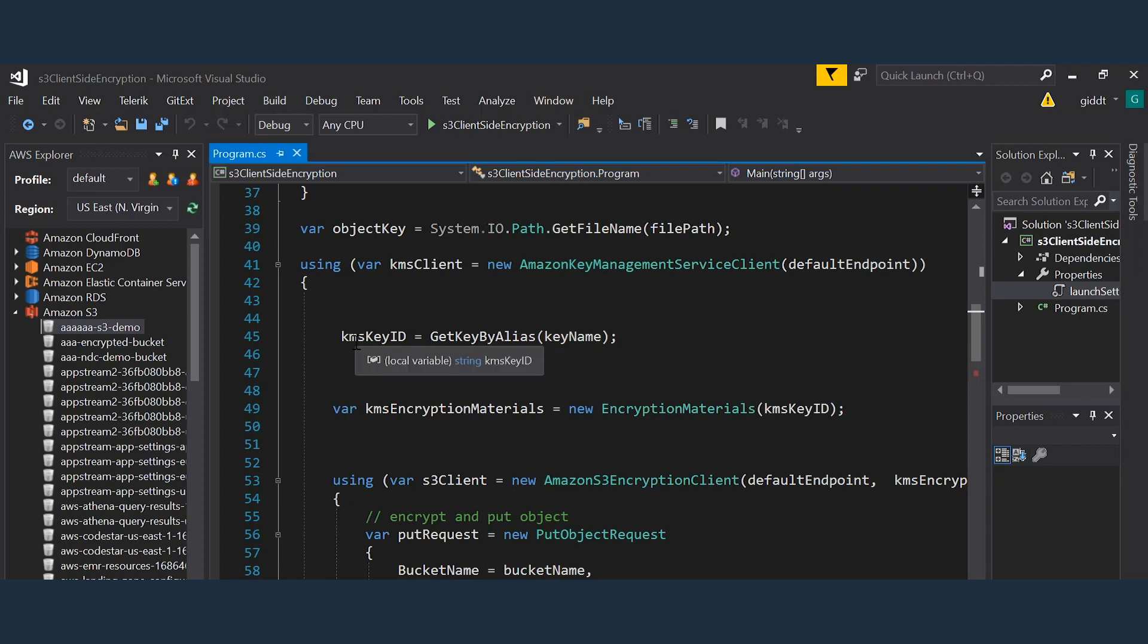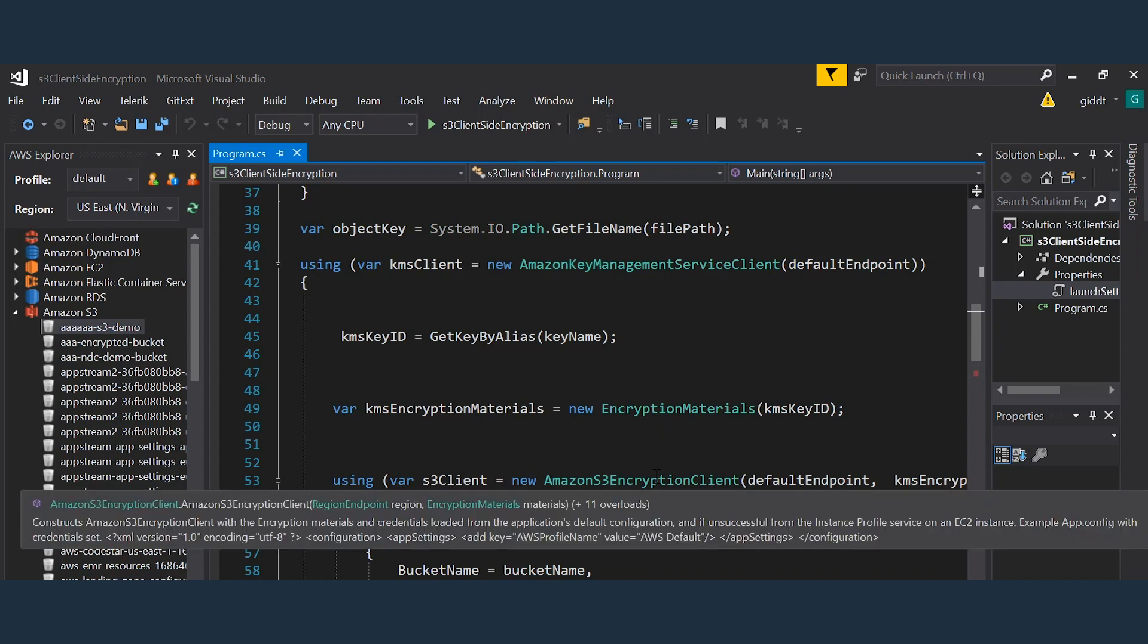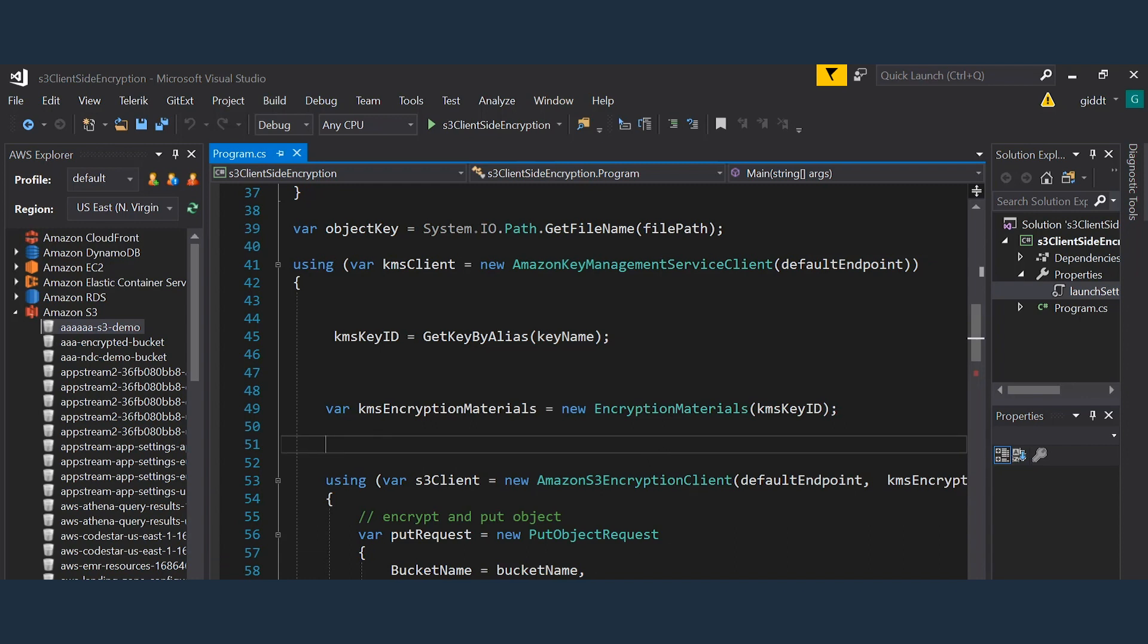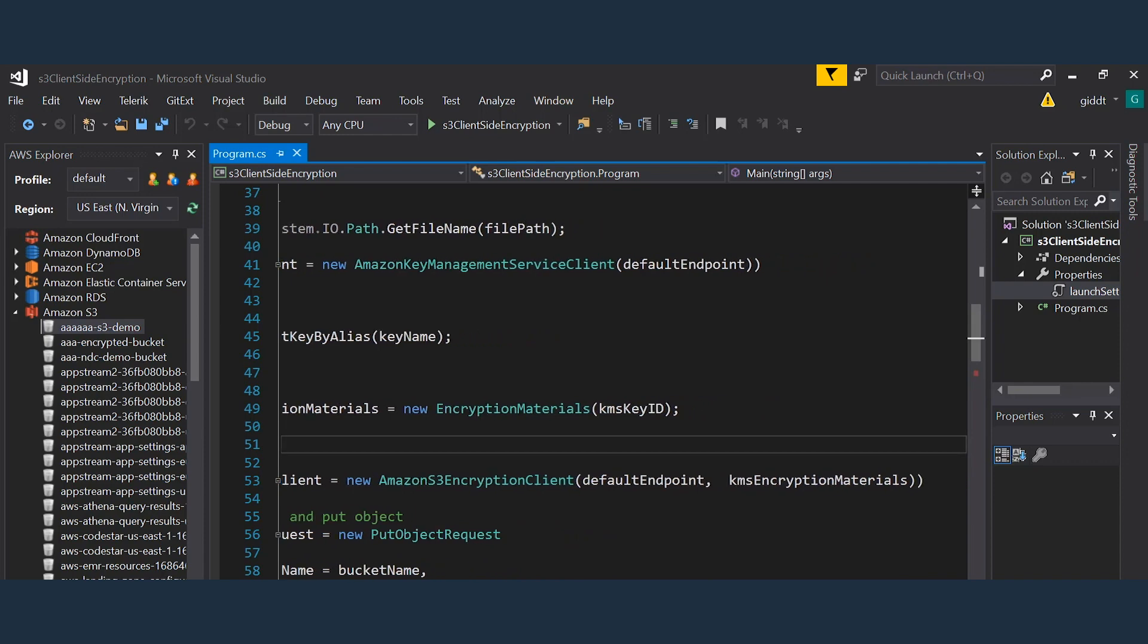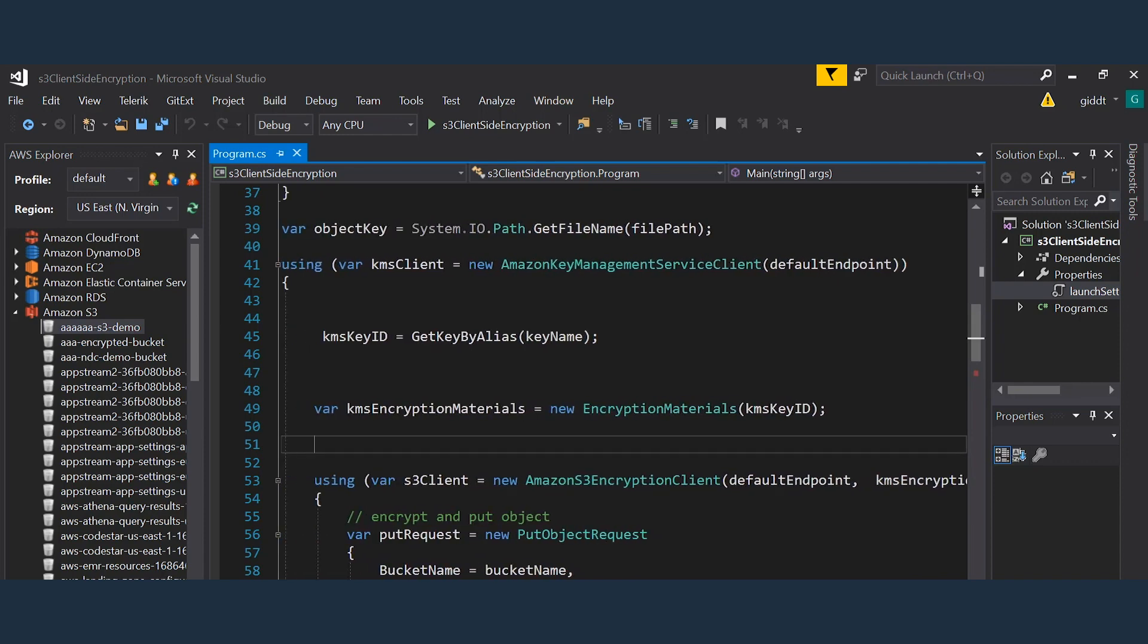So once I have the key ID, I then create encryption materials for the crypto configuration object. This tells the Amazon S3 encryption client which master key I want to use. Then I create a new Amazon S3 encryption client specifying both the region and the encryption materials that I want to use.